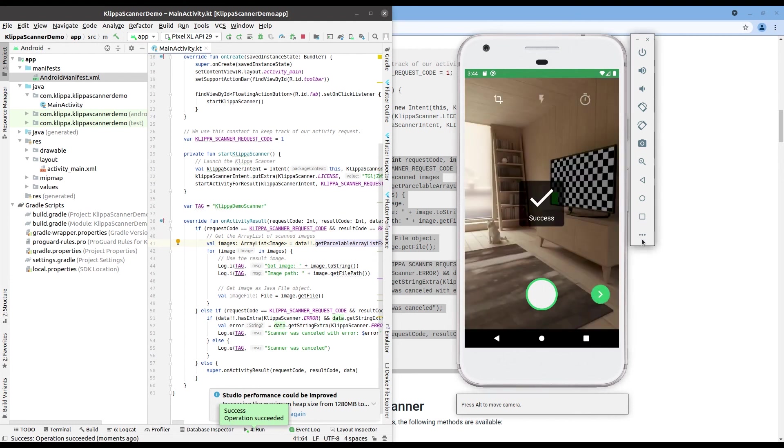As you can see from the documentation page there are also a lot of options to play around with. Please test them out and let us know if you have any problems.